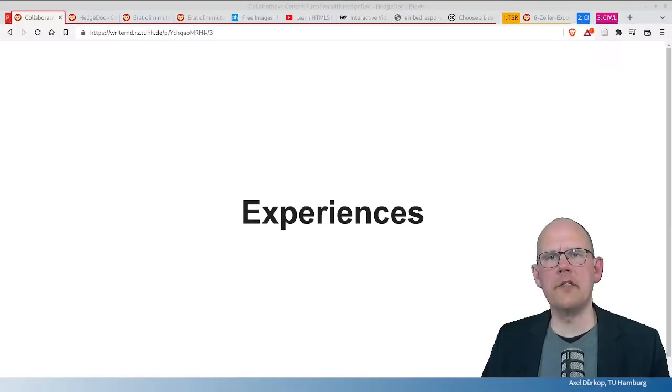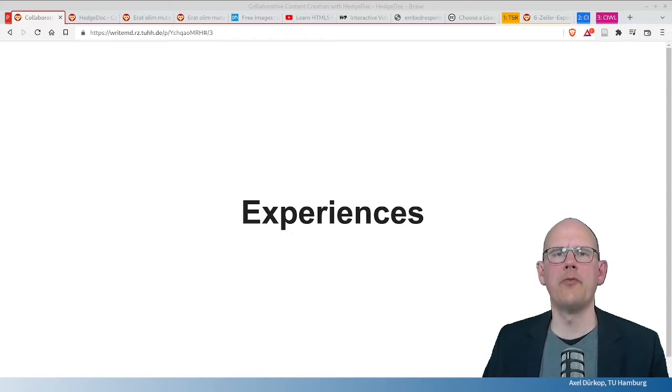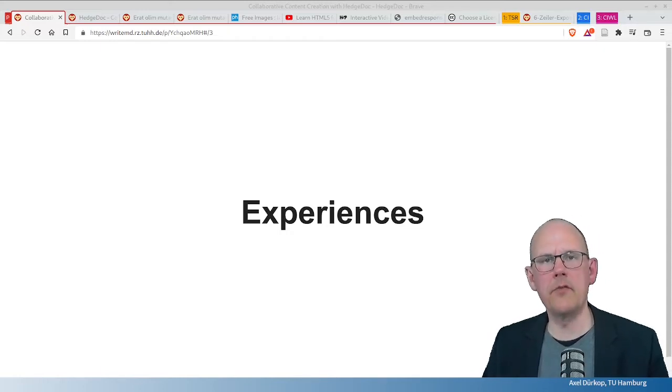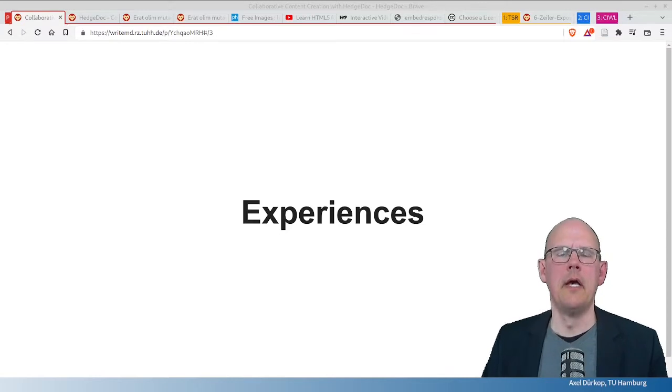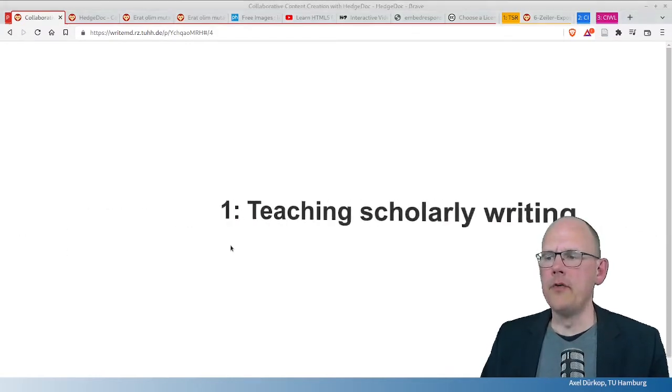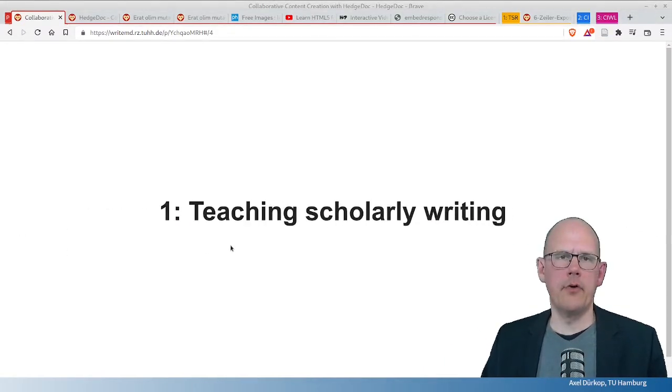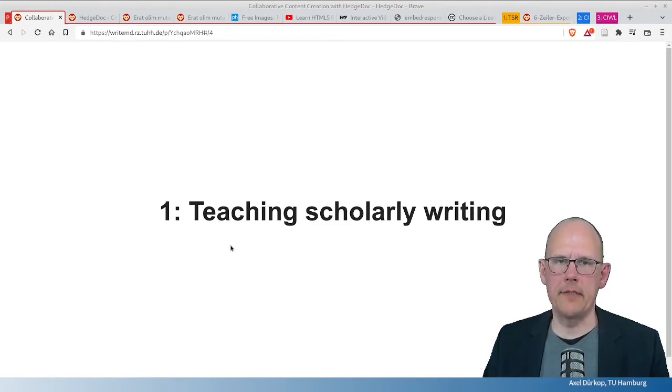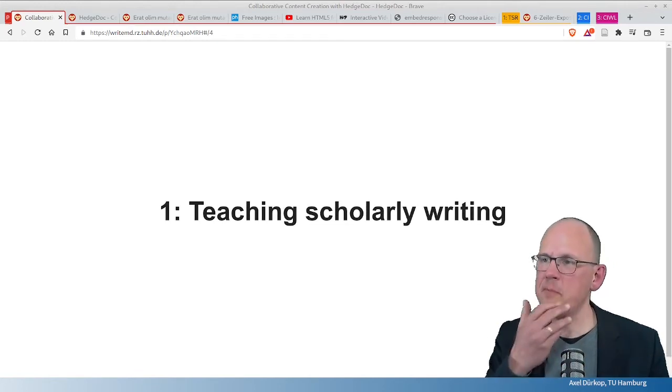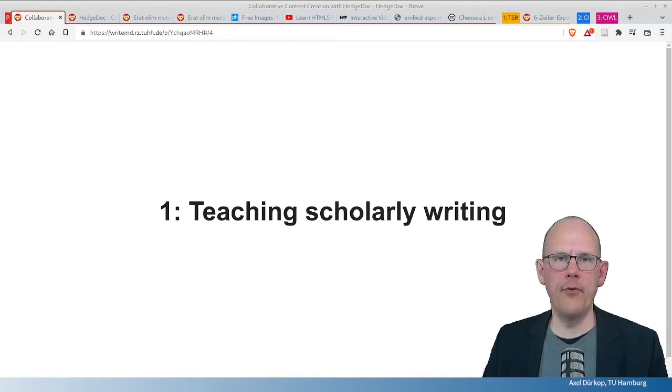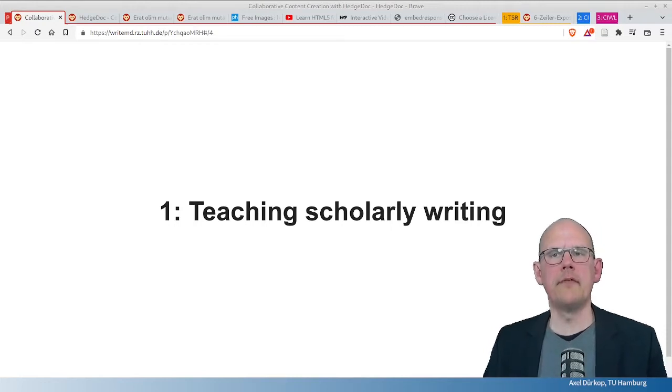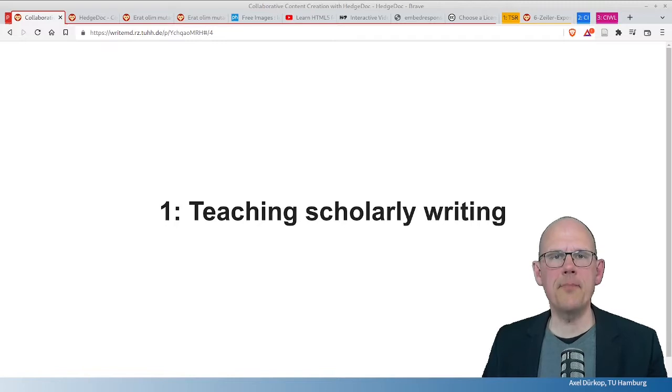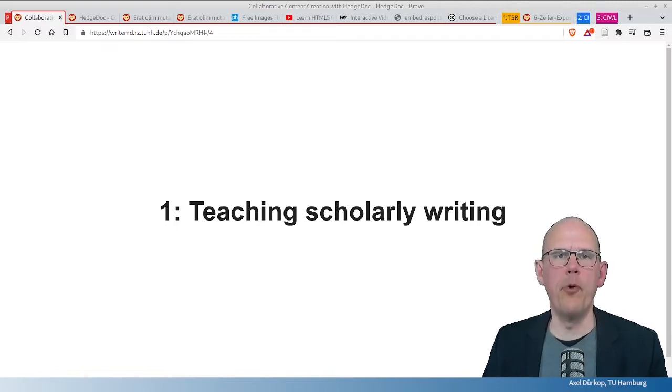After this short introduction to HedgeDoc, I want to talk about my experiences in three different scenarios. First, I use HedgeDoc for teaching scholarly writing in class. My experience is that when I start from the first session in a semester with the conception of an assignment, of a term paper,